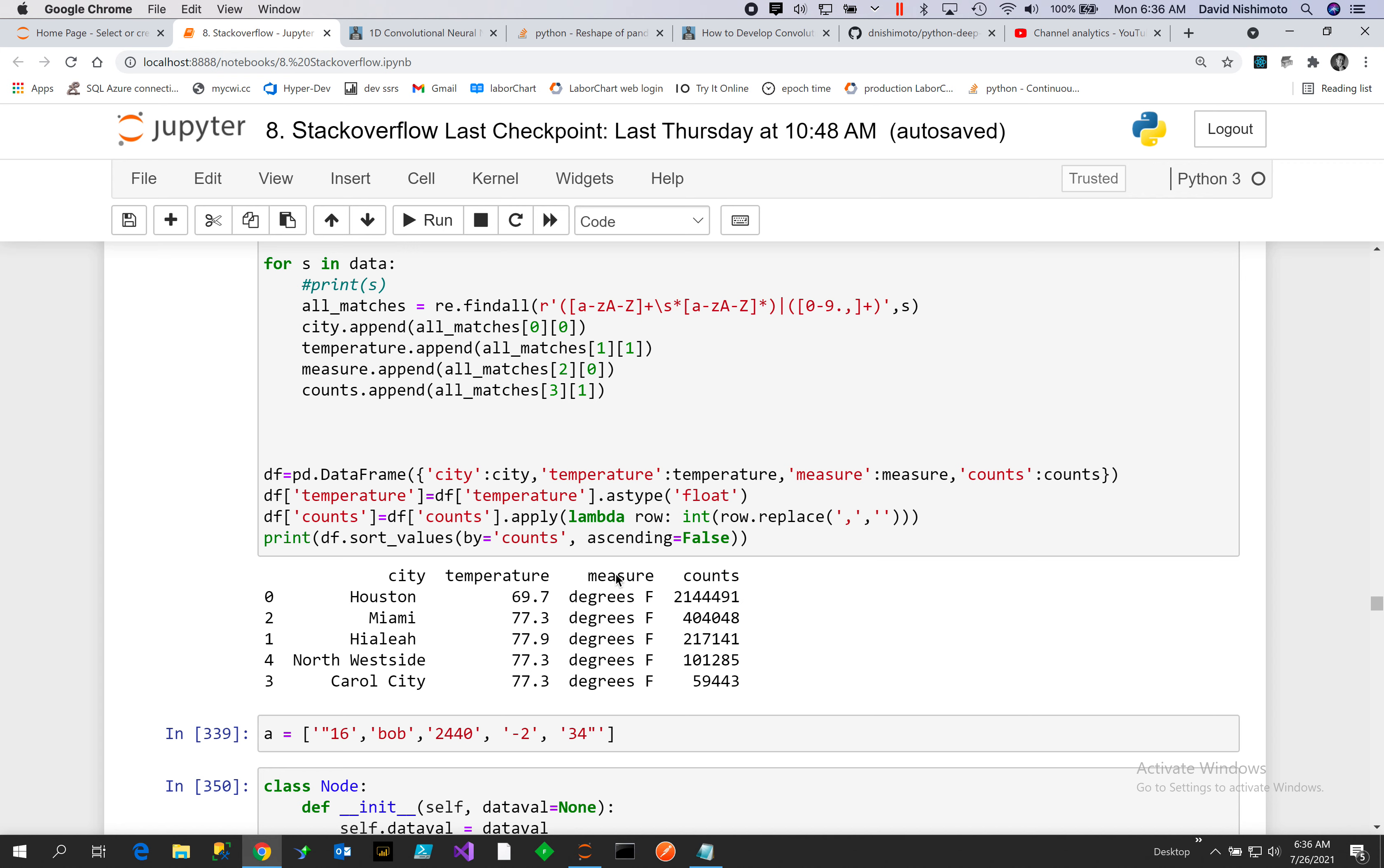You'll notice that we have different groups that we're pulling: zero, one is the temperature, two is the measure, and three is the counts. So then we can put that into a DataFrame.